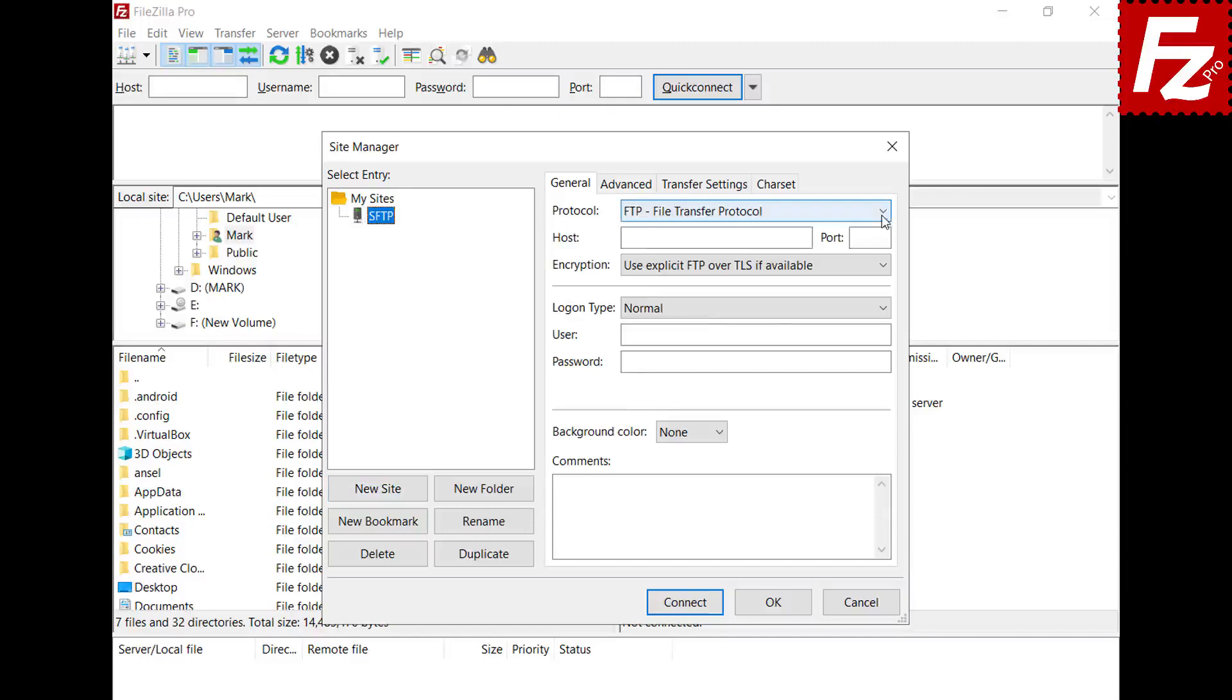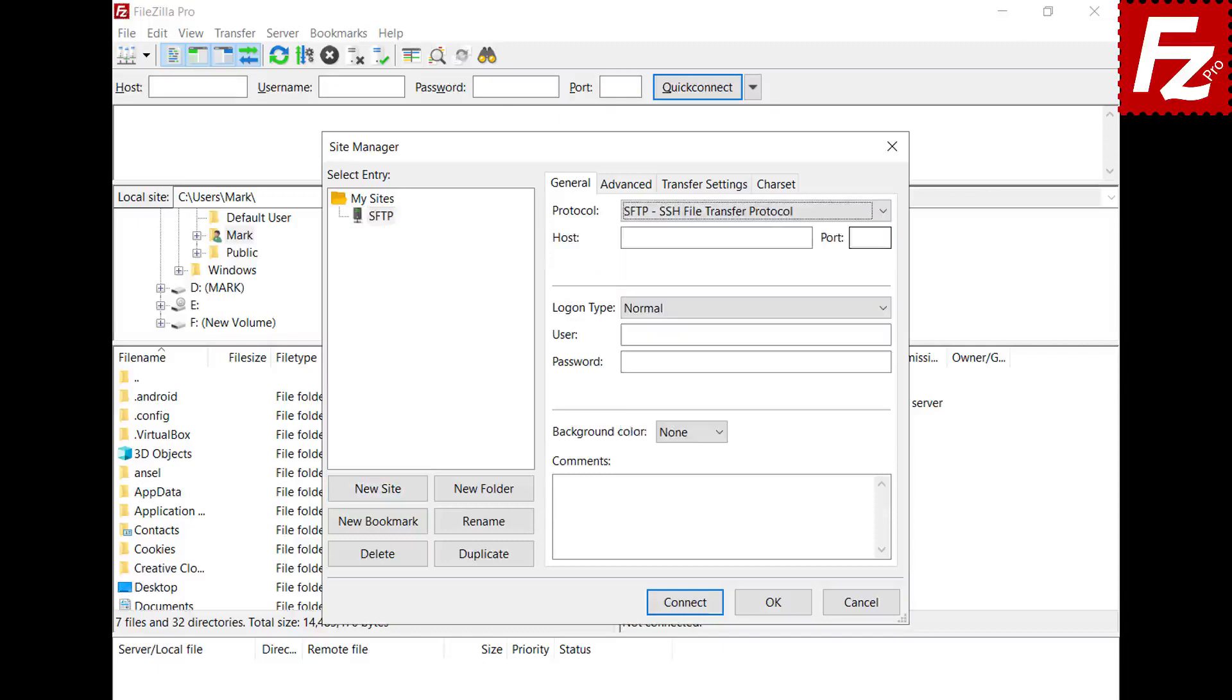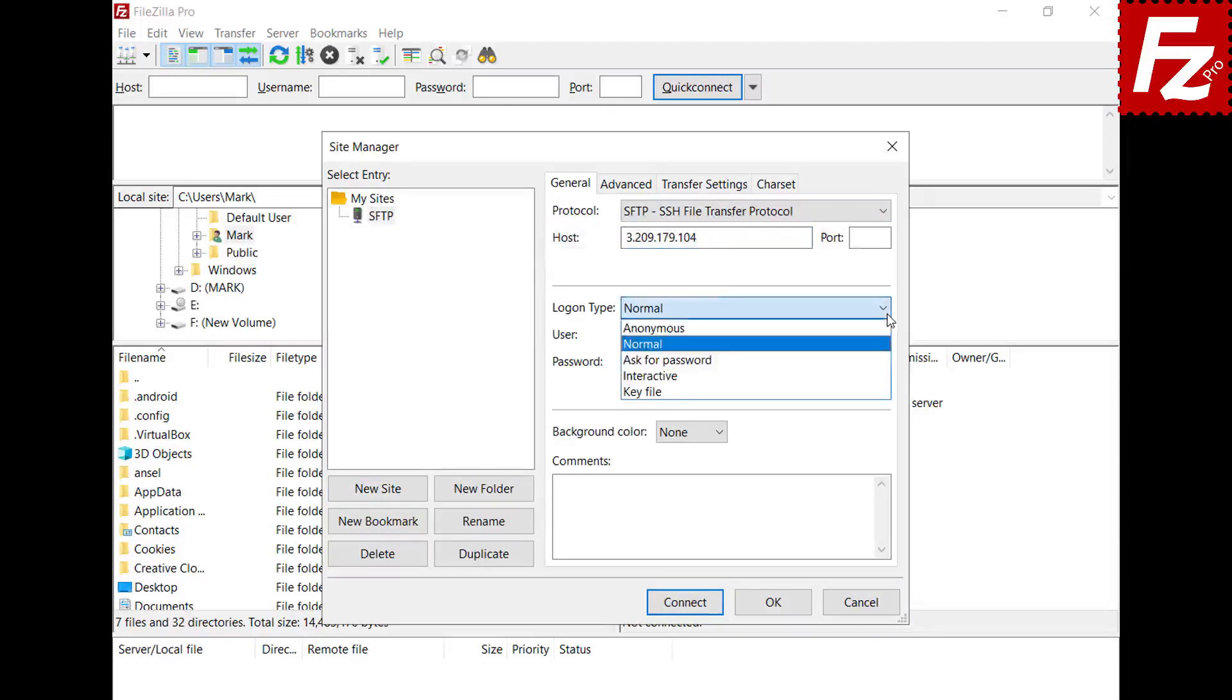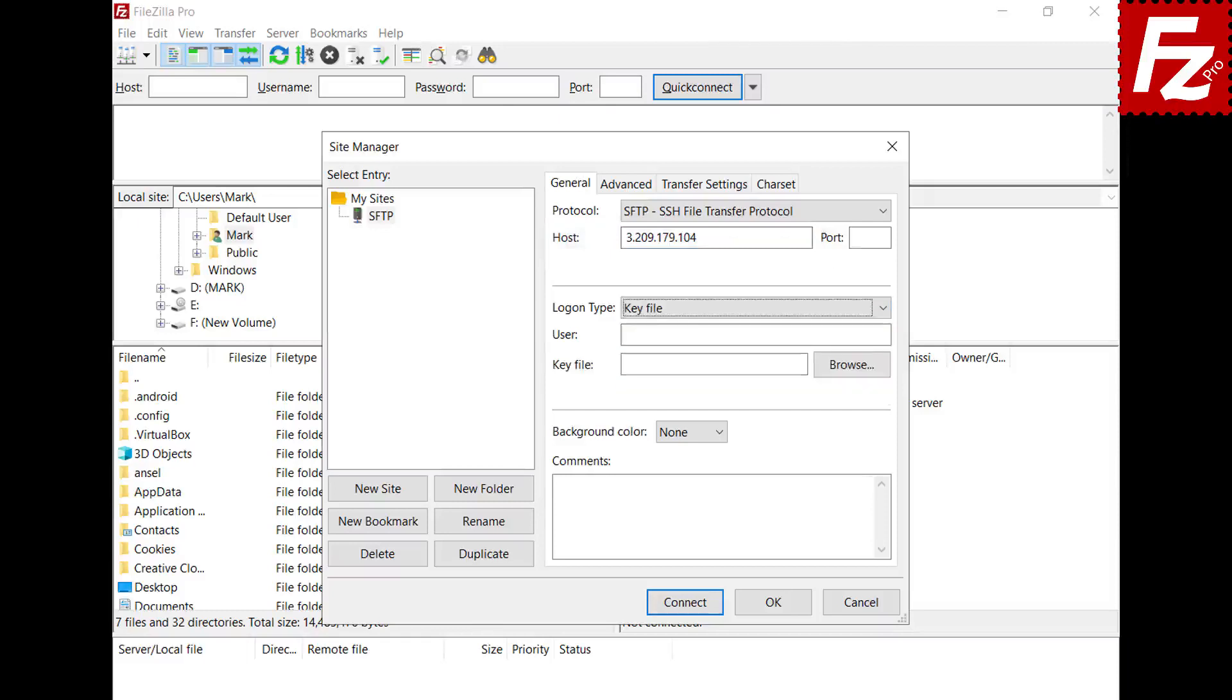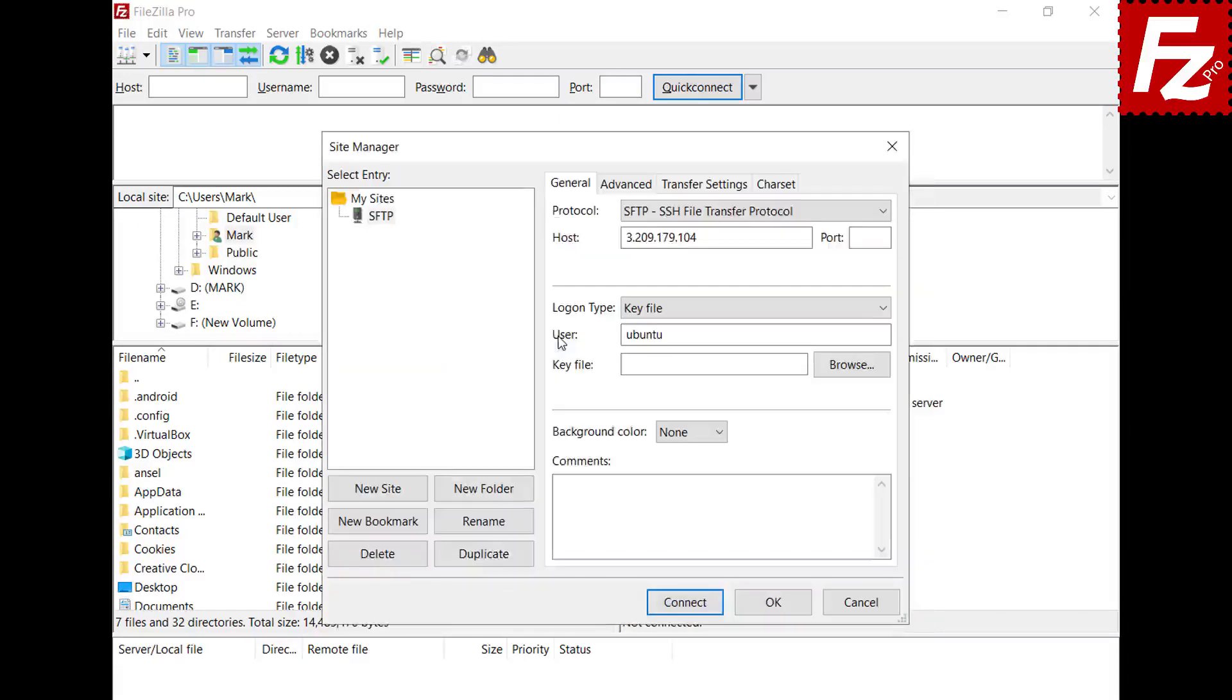Select SFTP, SSH file transfer protocol as the protocol. Enter the IP address or host name of your server. Select key file as the logon type. Now enter the user name and in the key file box enter the path for your key file.